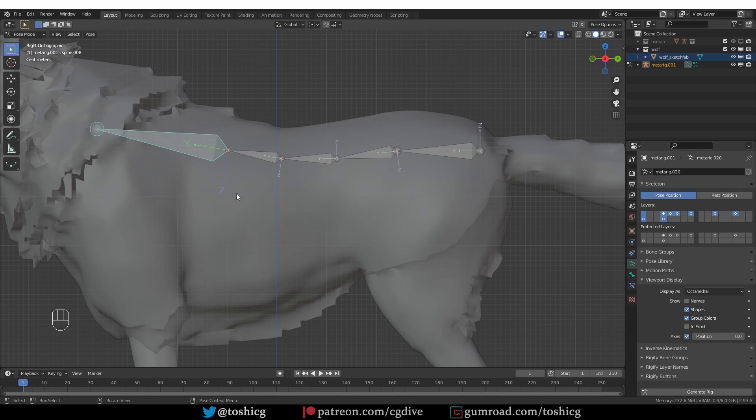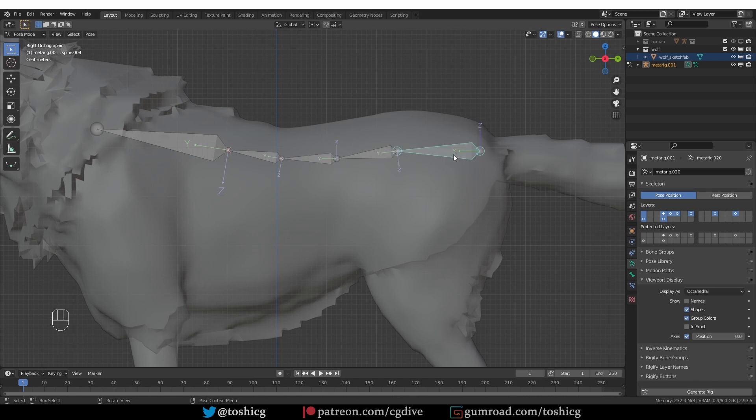And now notice how the Z-axis in most of these bones is pointing down. But on this bone, it is pointing up. And on this bone as well. And this is why this spine flipping occurs.